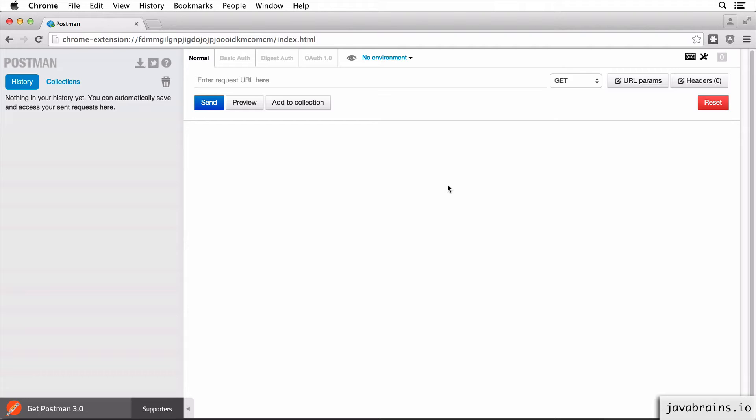This process is different for different plugins, and there are a bunch of different browser plugins which let you make REST API calls. I'm going to demonstrate this with Postman. Once you know how this works with this plugin, it should be fairly simple to translate this information to the plugin of your choice on the browser of your choice.